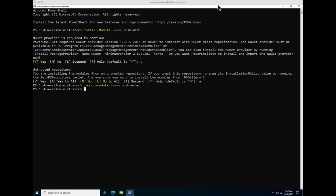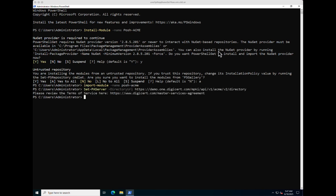The first thing to do here is to configure the ACME URL. You get an ACME URL from your provider — in terms of DigiCert it's either Cert Central or Trust Lifecycle Manager. Here we use the Set-PAServer command to configure the URL.